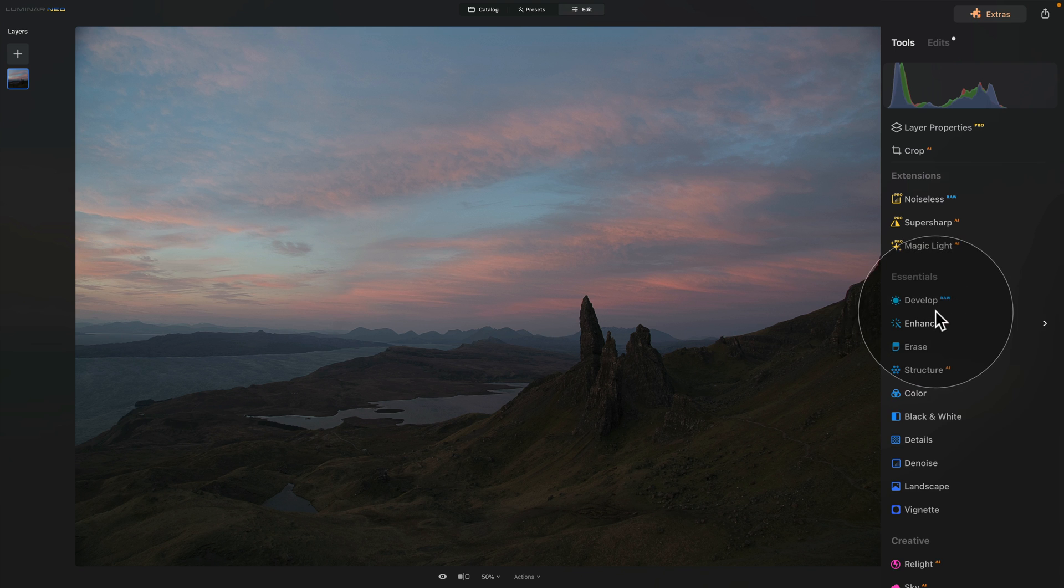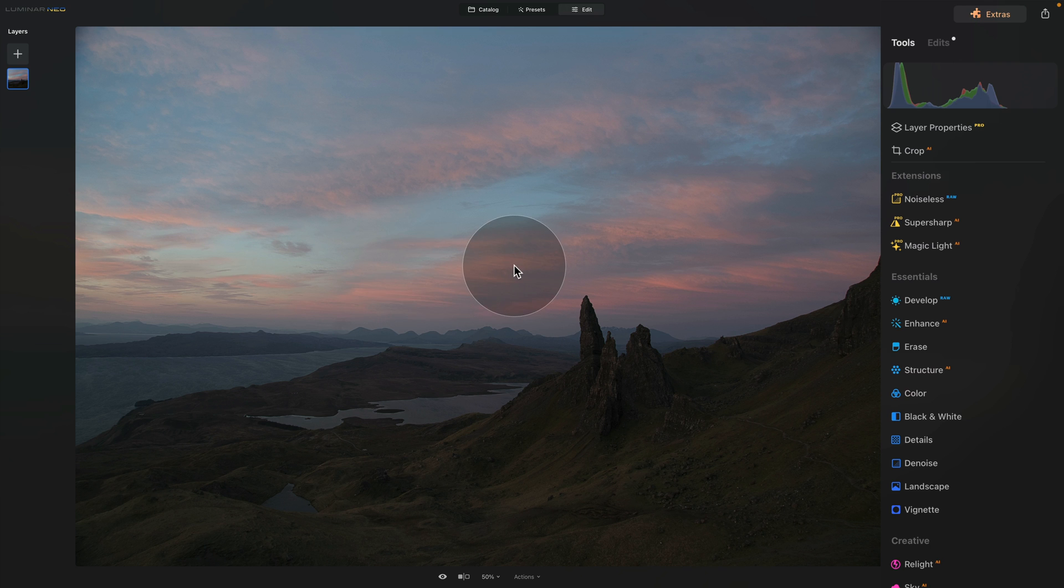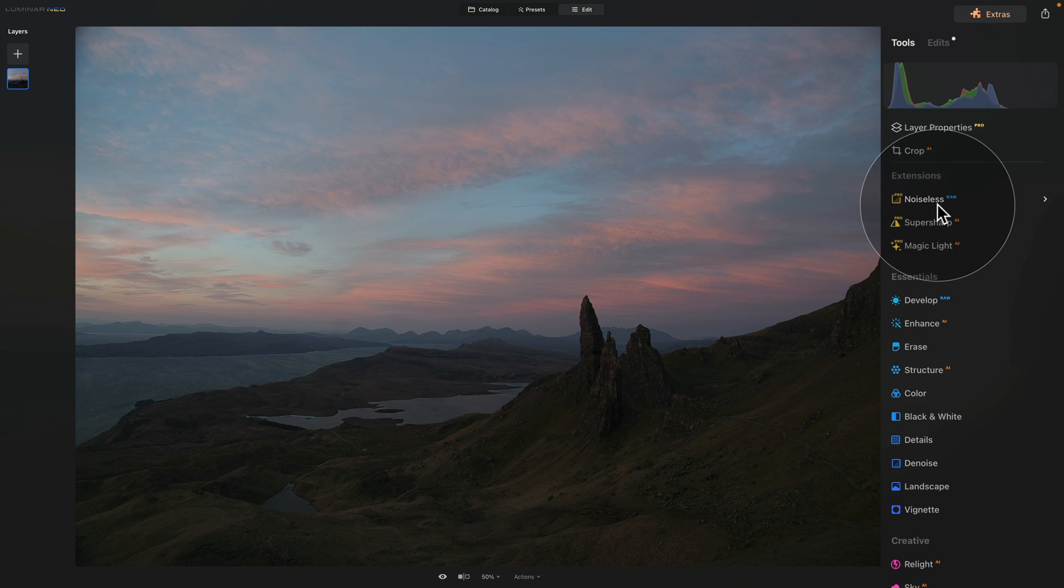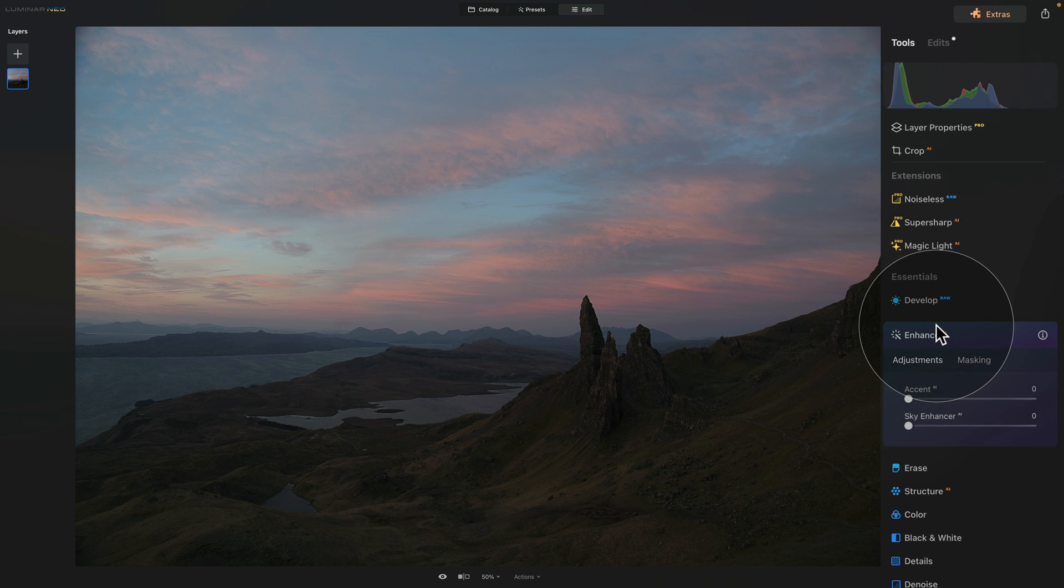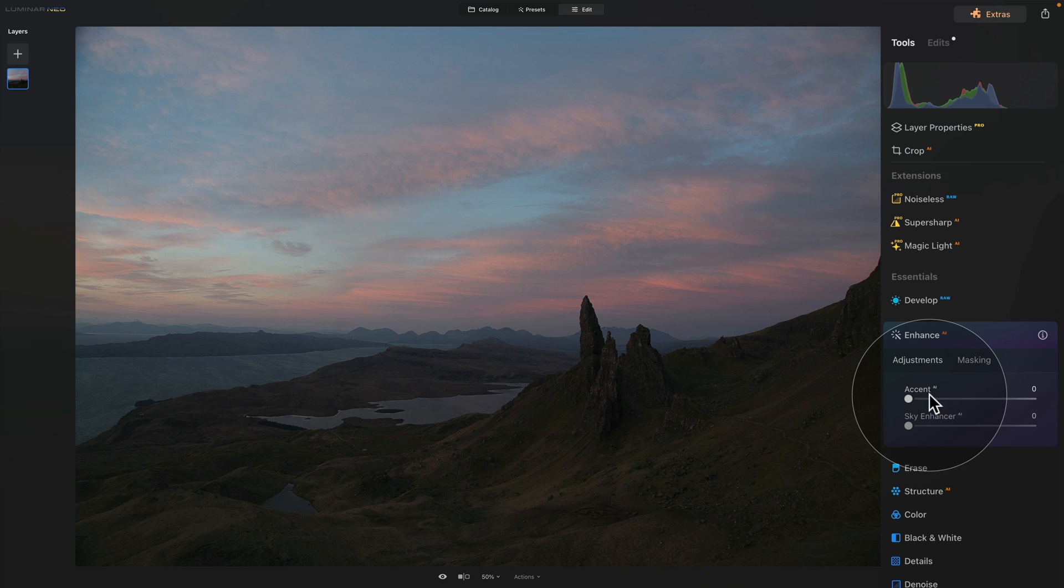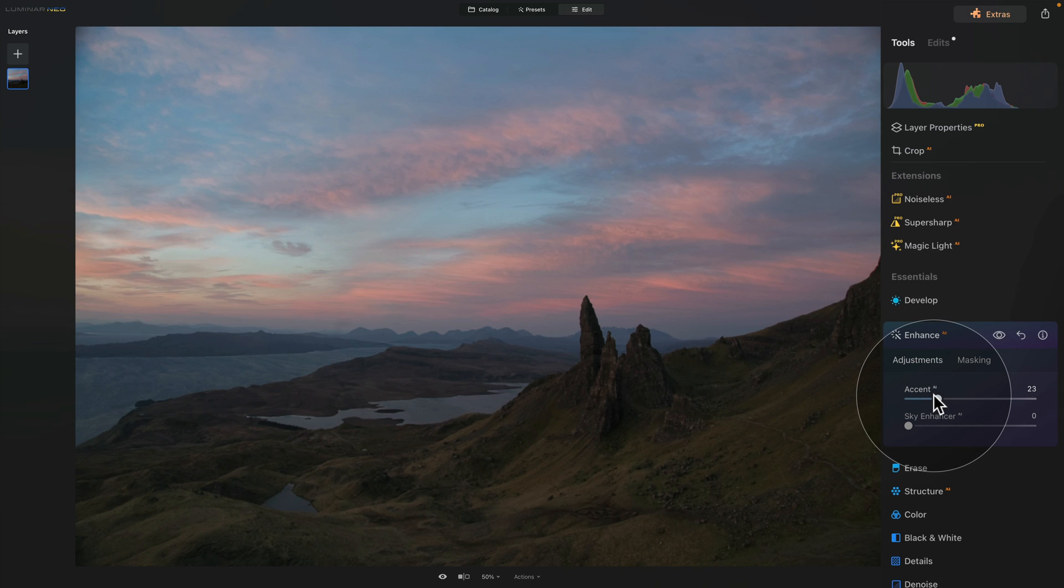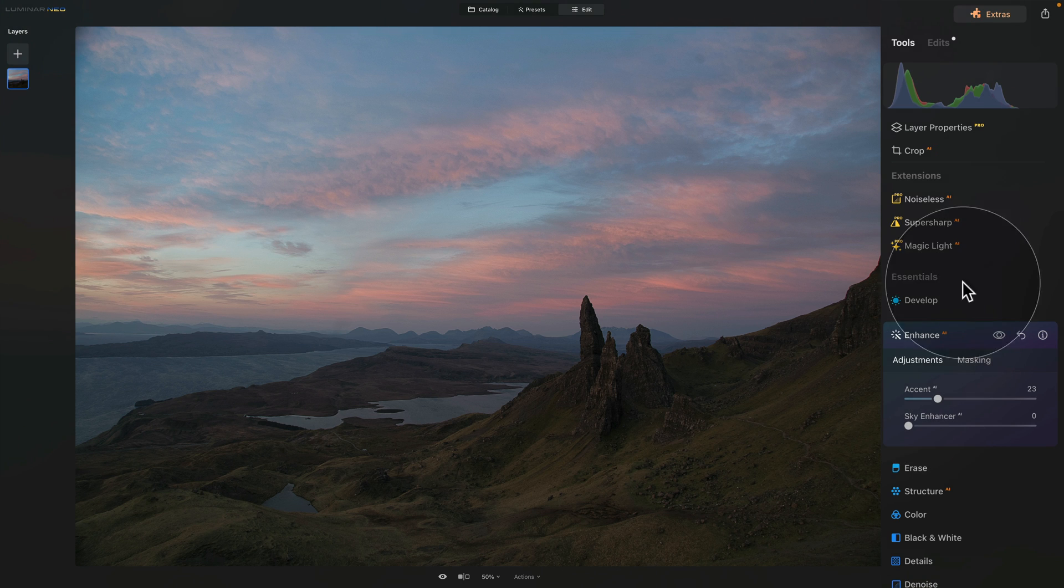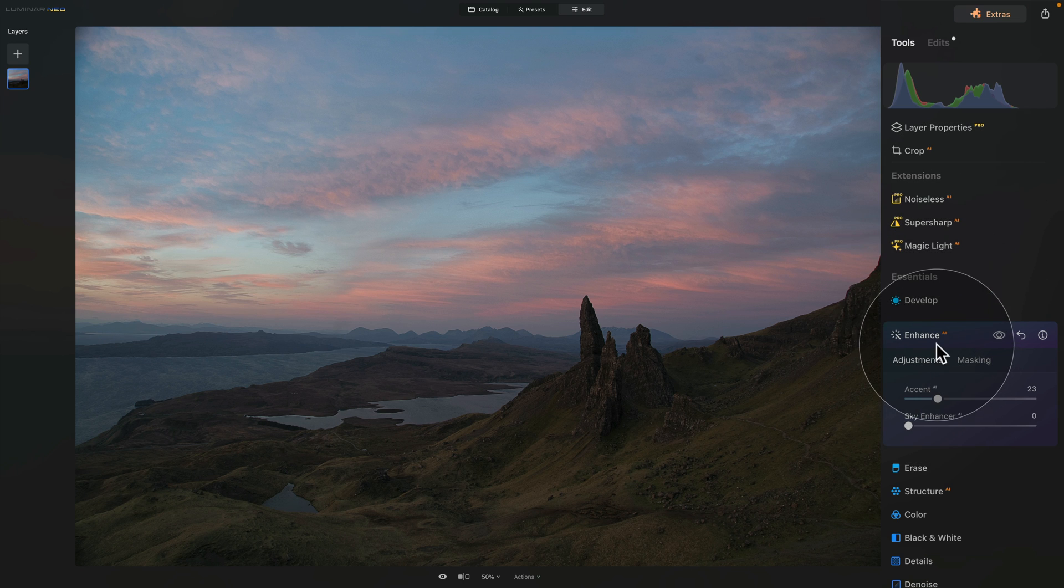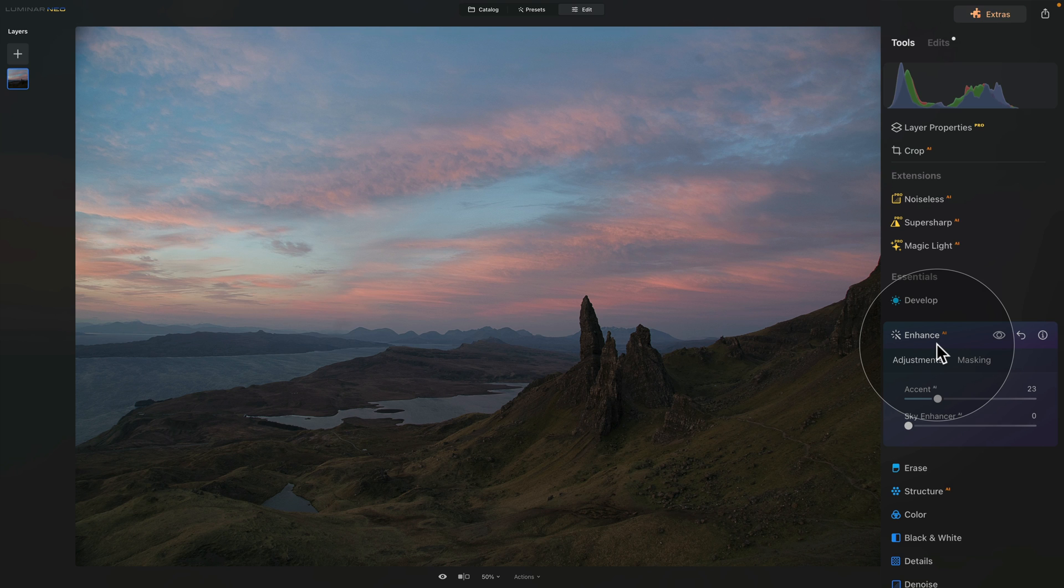If for some reason you're editing a raw file and you can't see the develop raw tool or the noiseless raw tool or both of them, the possibility is that you have already applied some adjustments to your image. For example, I use the Enhanced AI, and the moment I do that, I lose access to these tools. The reason is that once I develop the raw tool and start to apply other adjustments, we lose access to all the data, and we start to work with the file which is still high quality, but not a raw file anymore.